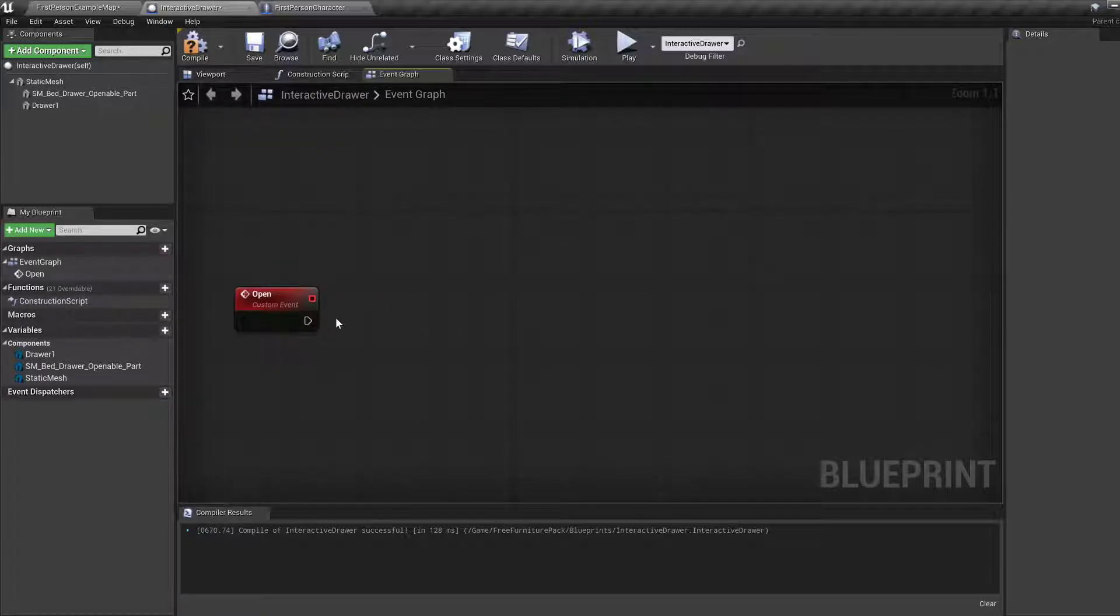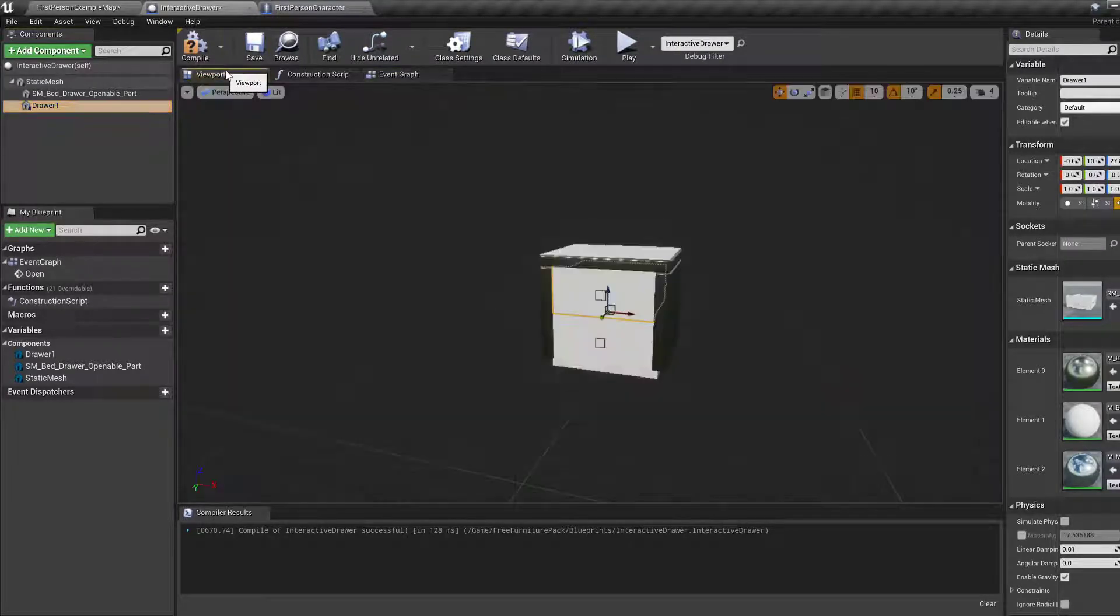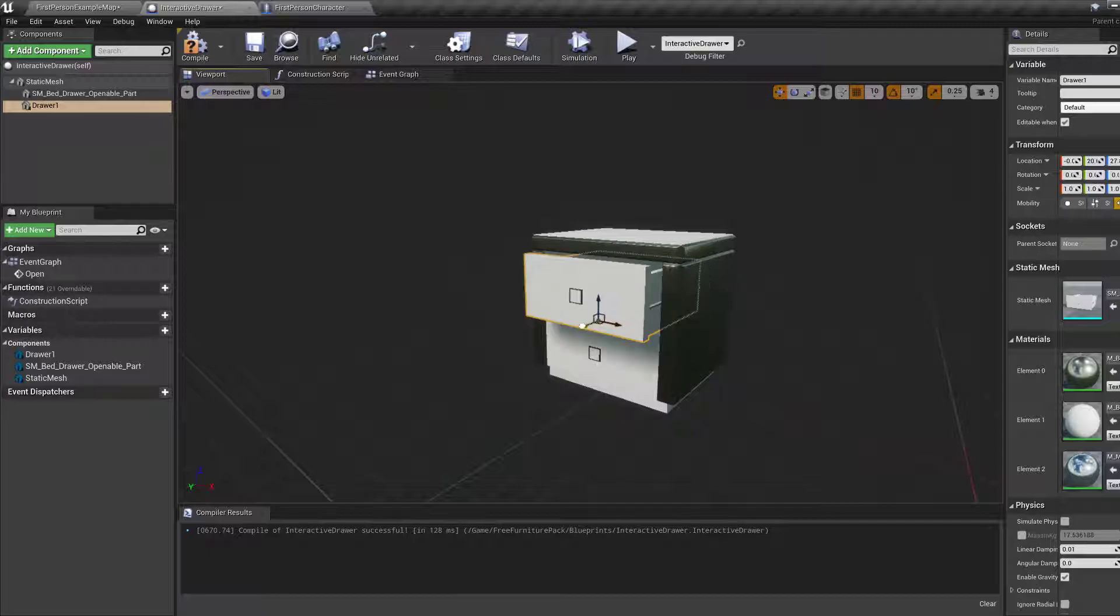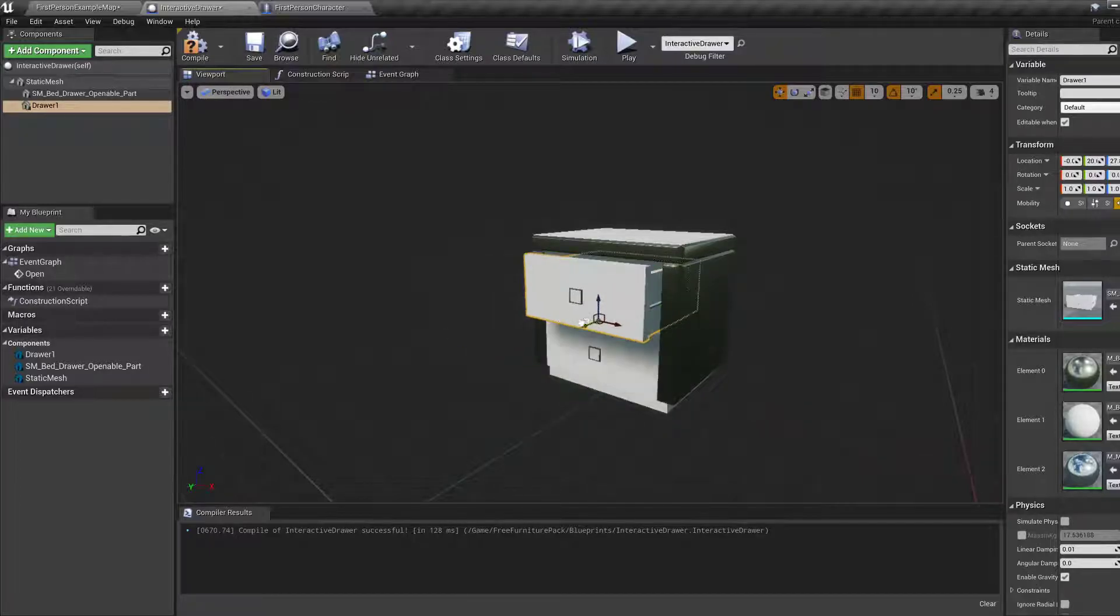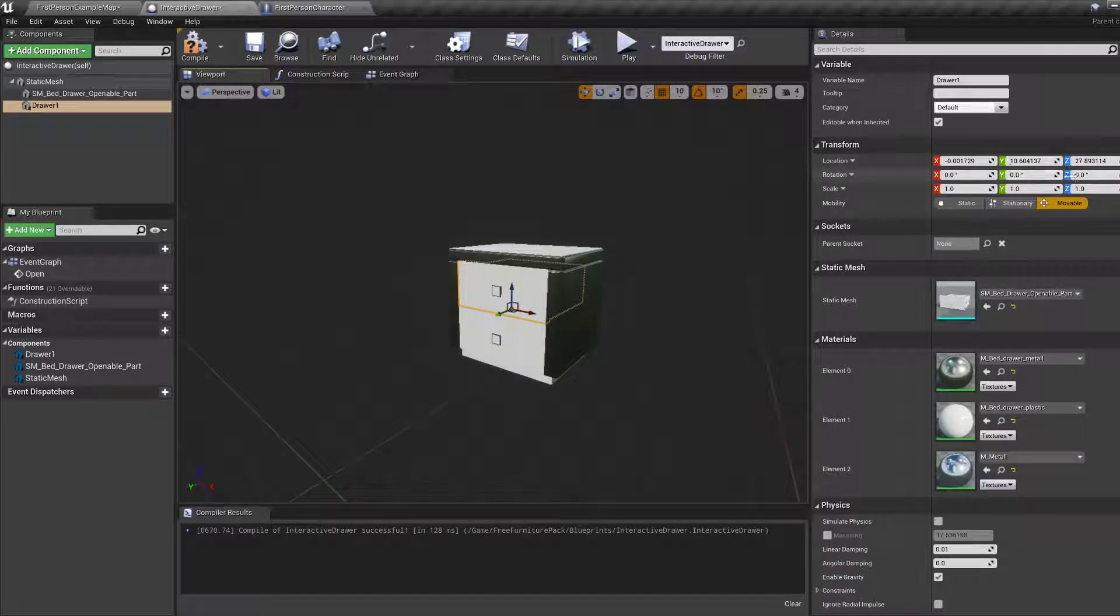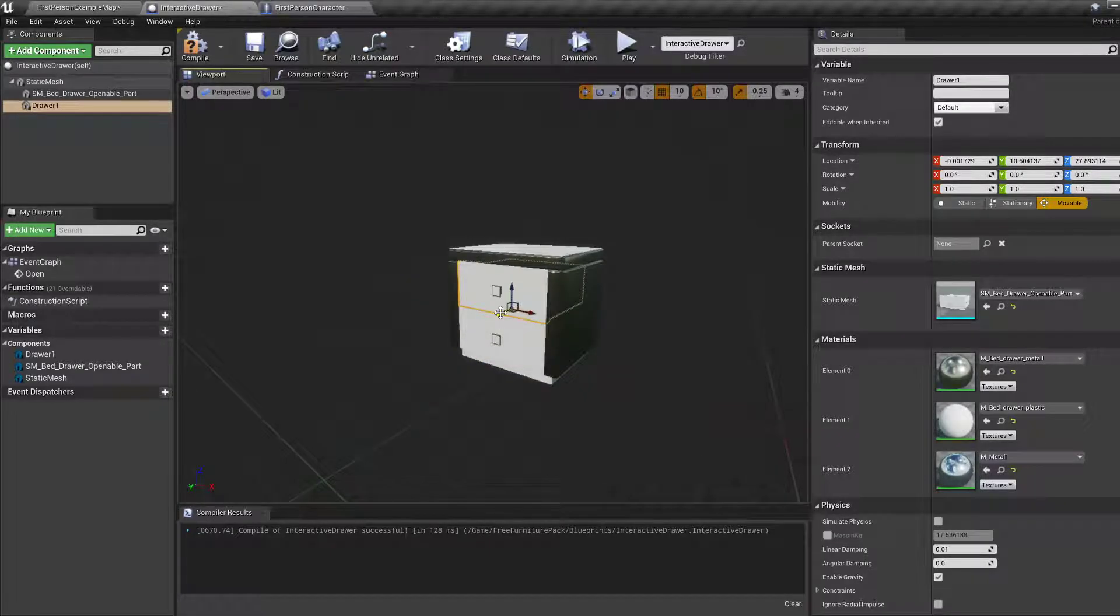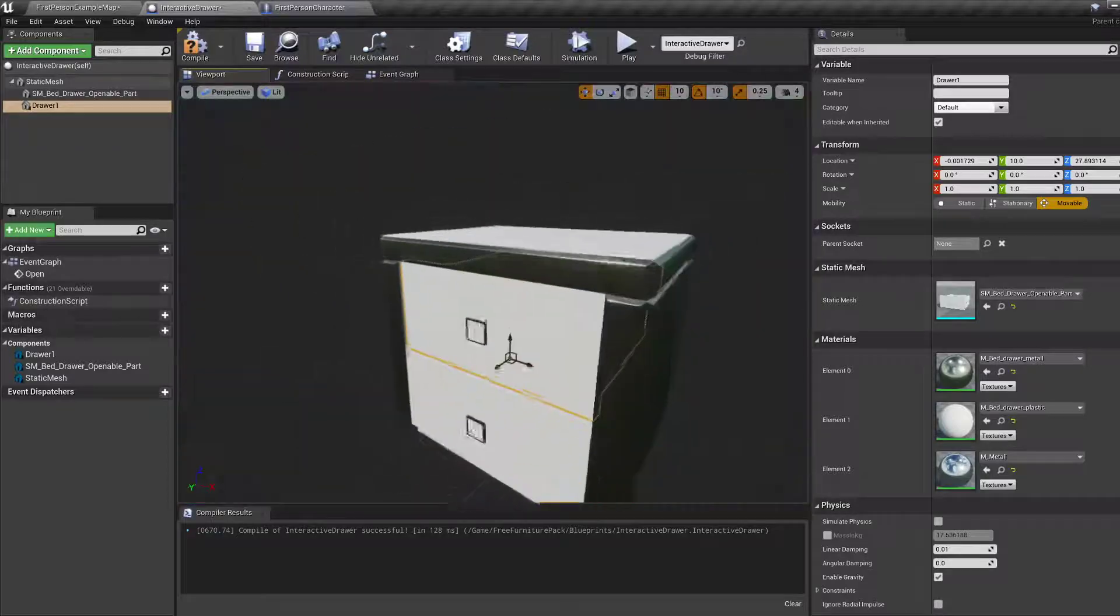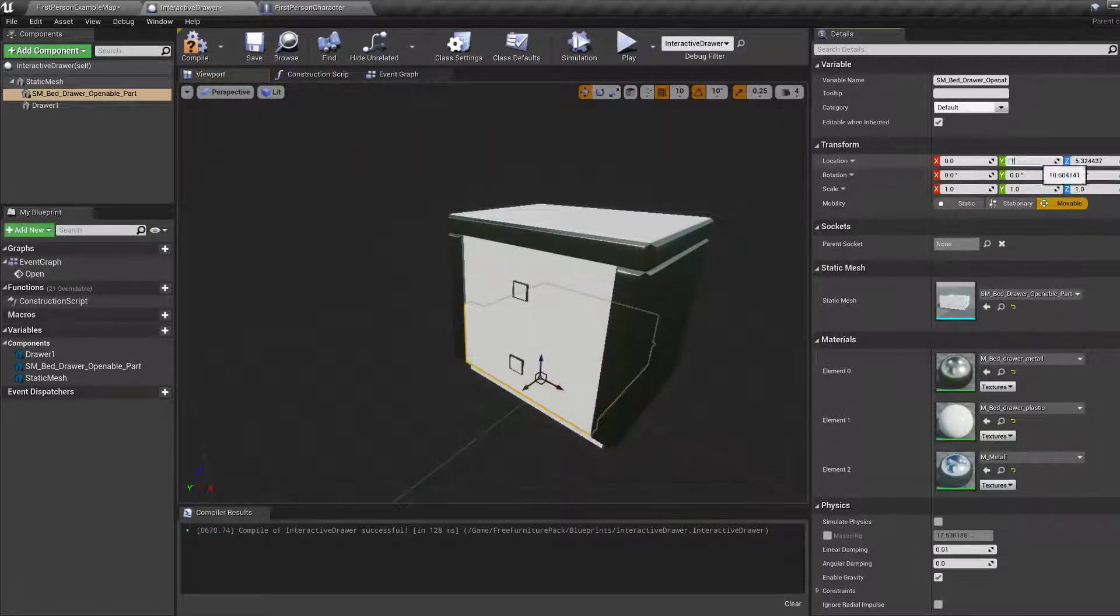Now what we want is some kind of animation of this drawer one. In particular, if you look at this, what we want is to do this essentially. That's moving it along the y-axis. And you can see this in the details pane. Meaning the y-value changes if I do this. Which means we want to change the y-value.